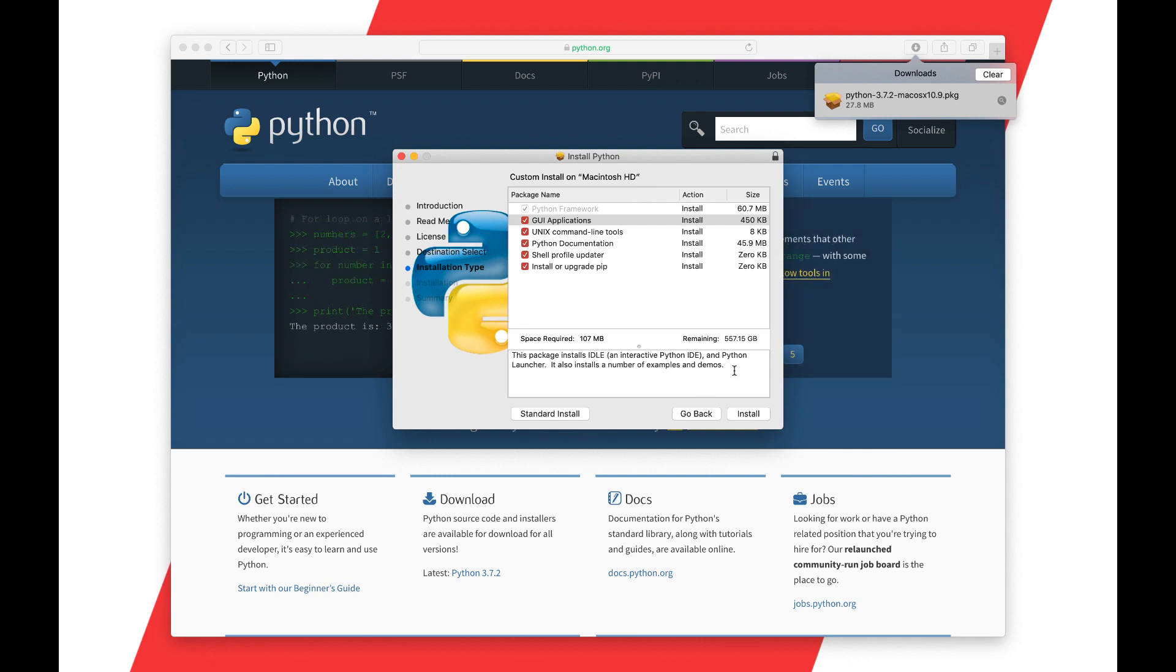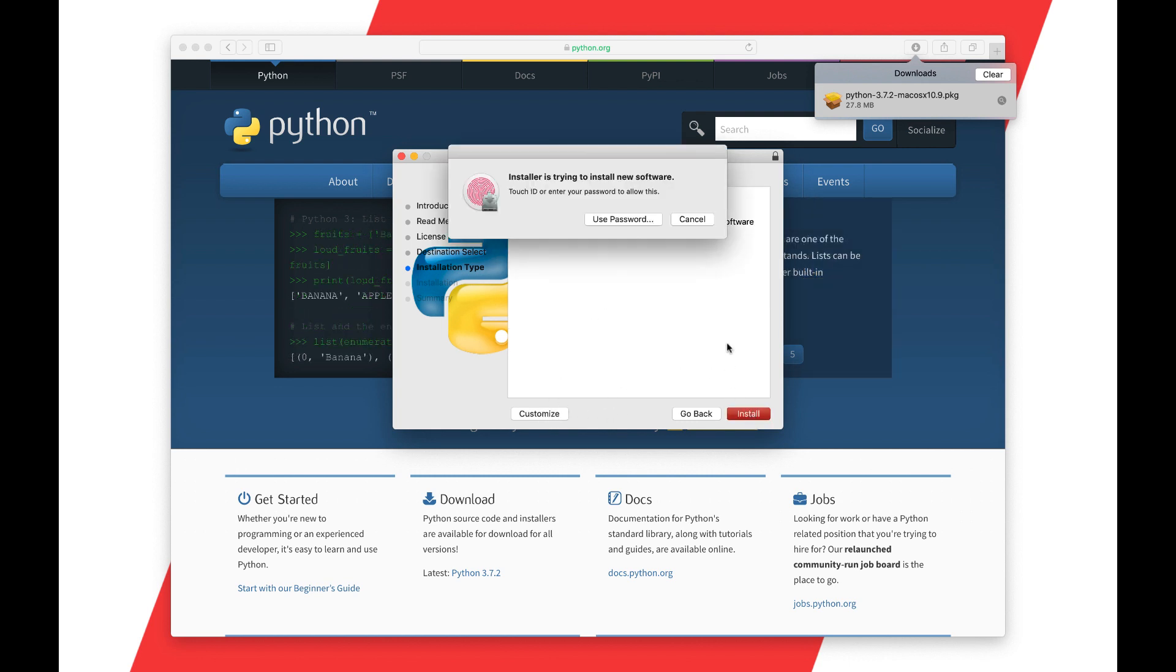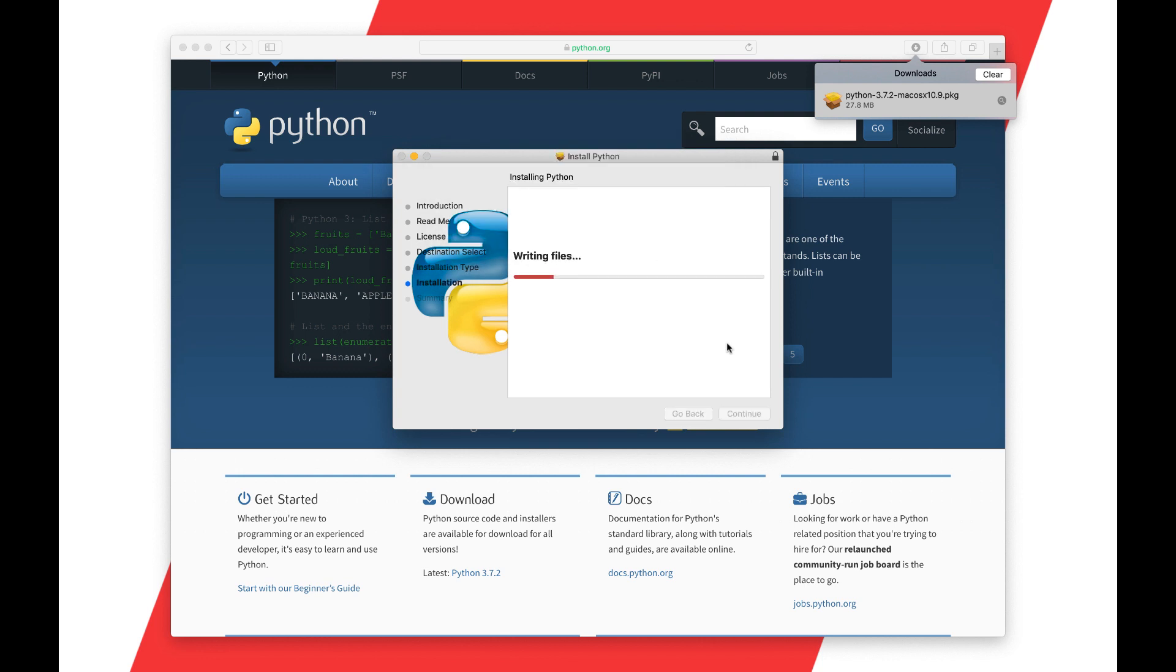I found when I was working with the students in the class at my university that most of them were using IDLE. That's what the professors encouraged them to use and it ended up working out very well. So again this is part of the standard install, but just in case, I'm going to be using IDLE and so if you want to follow along I'd recommend that you use IDLE as well.